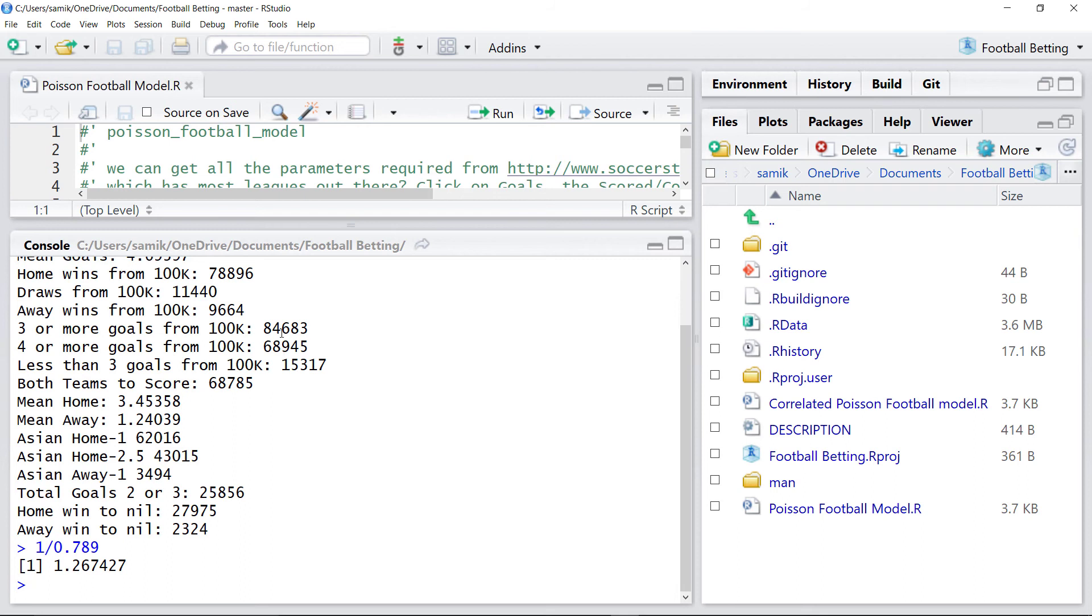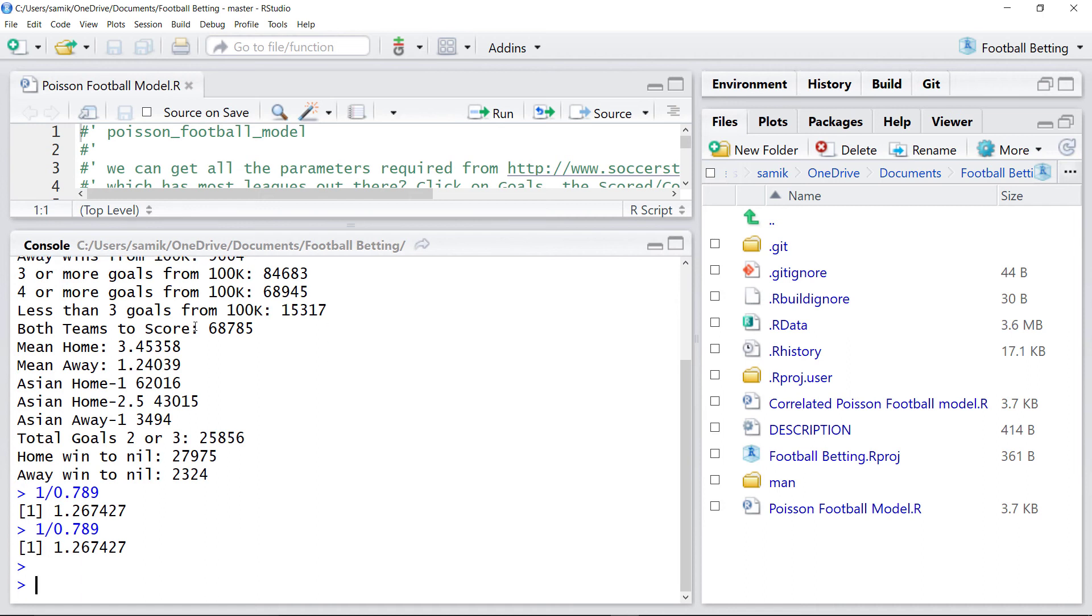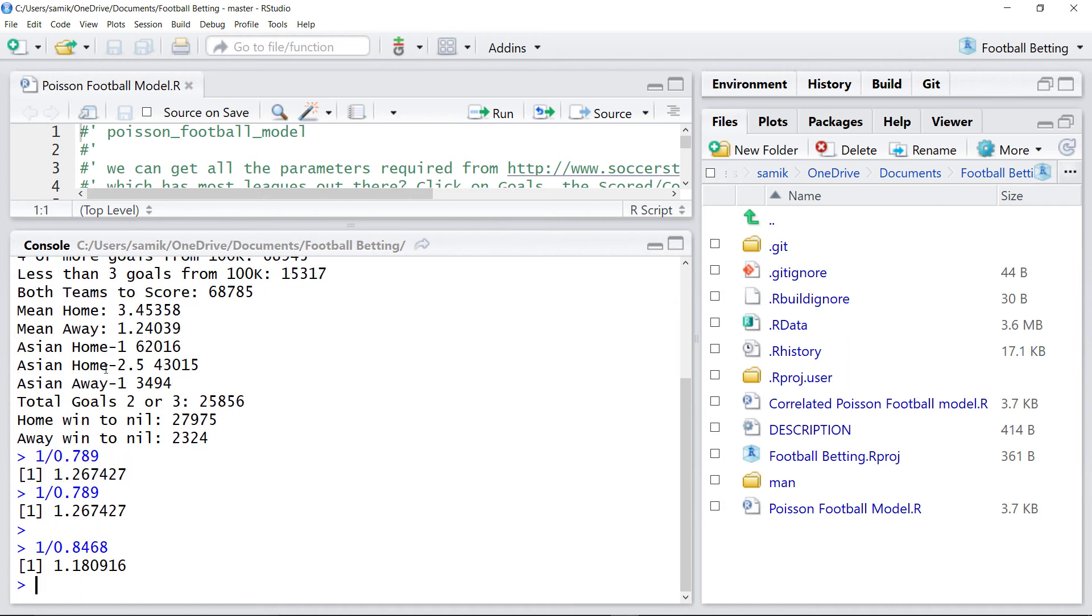Likewise, if I look at the three or more goals. So, three or more goals. The fair value is 1.18%.